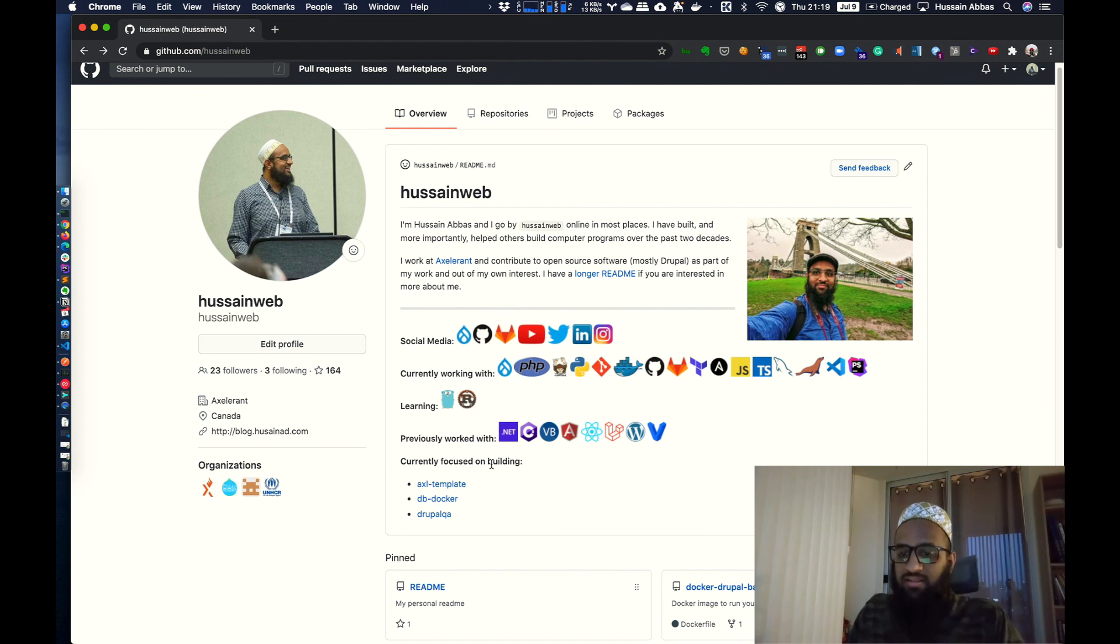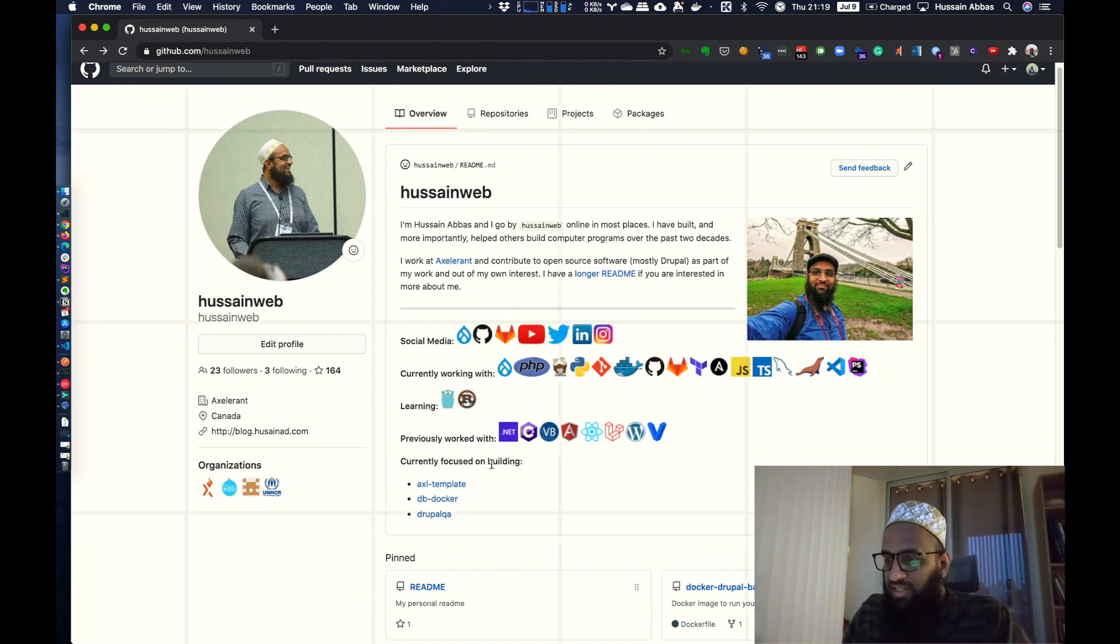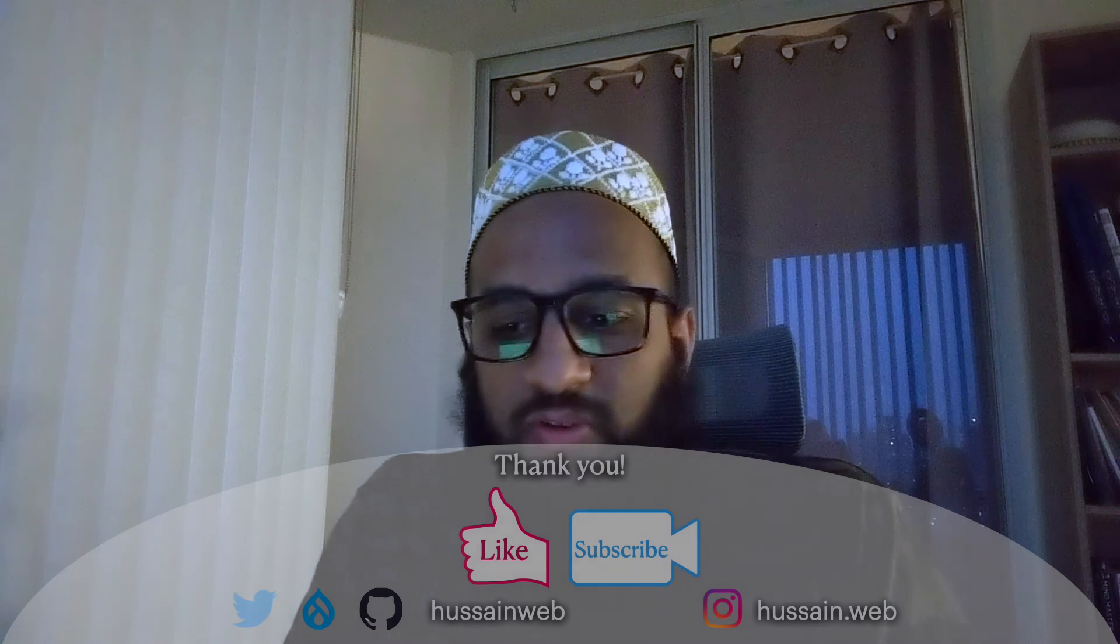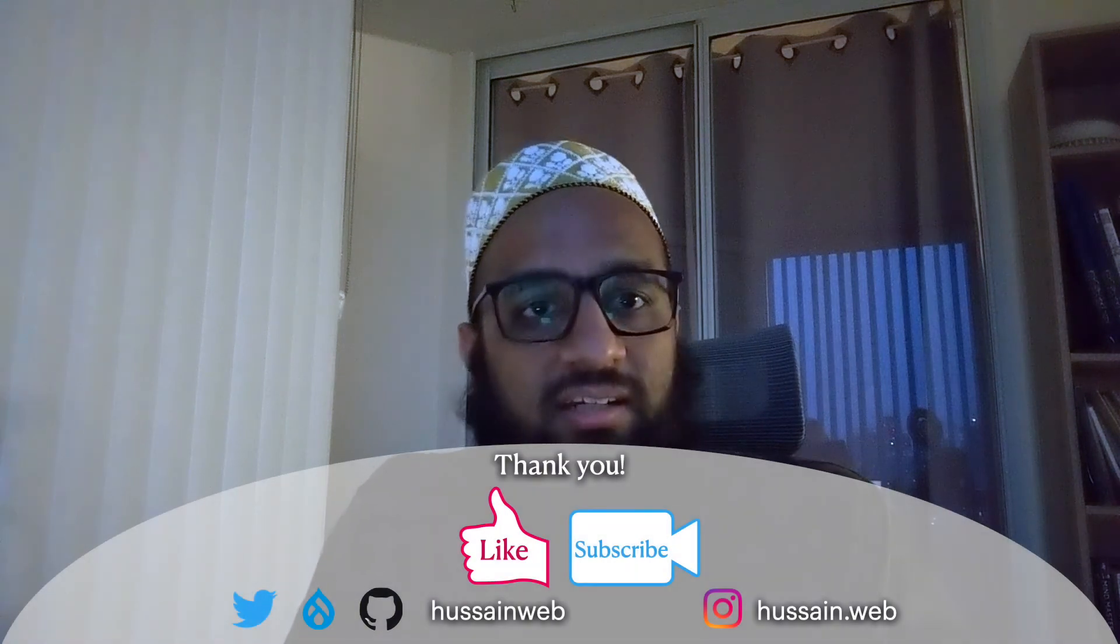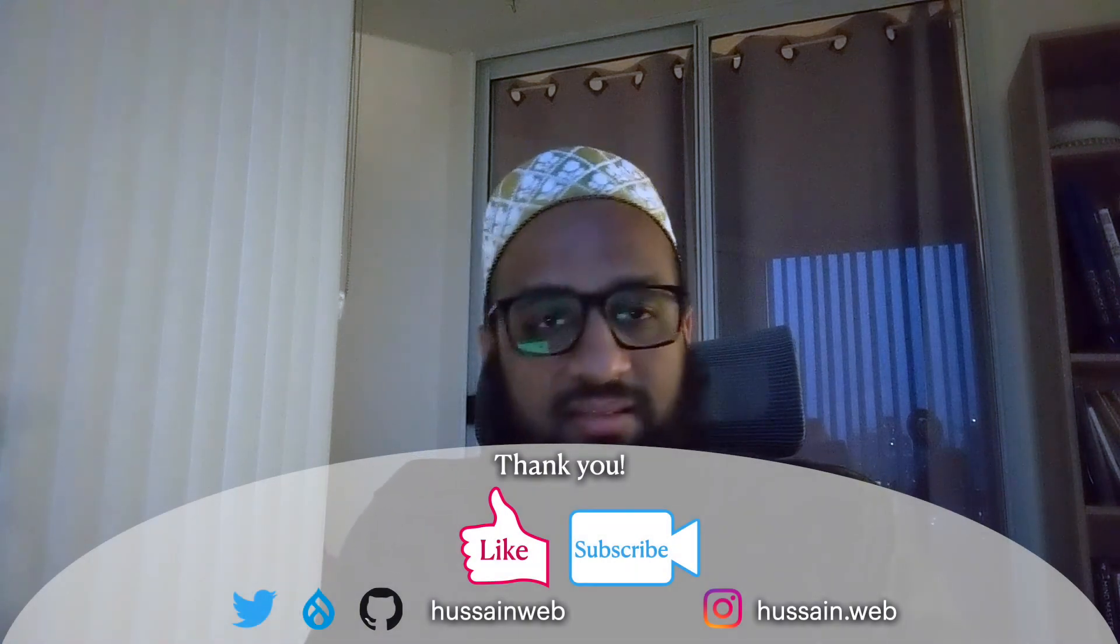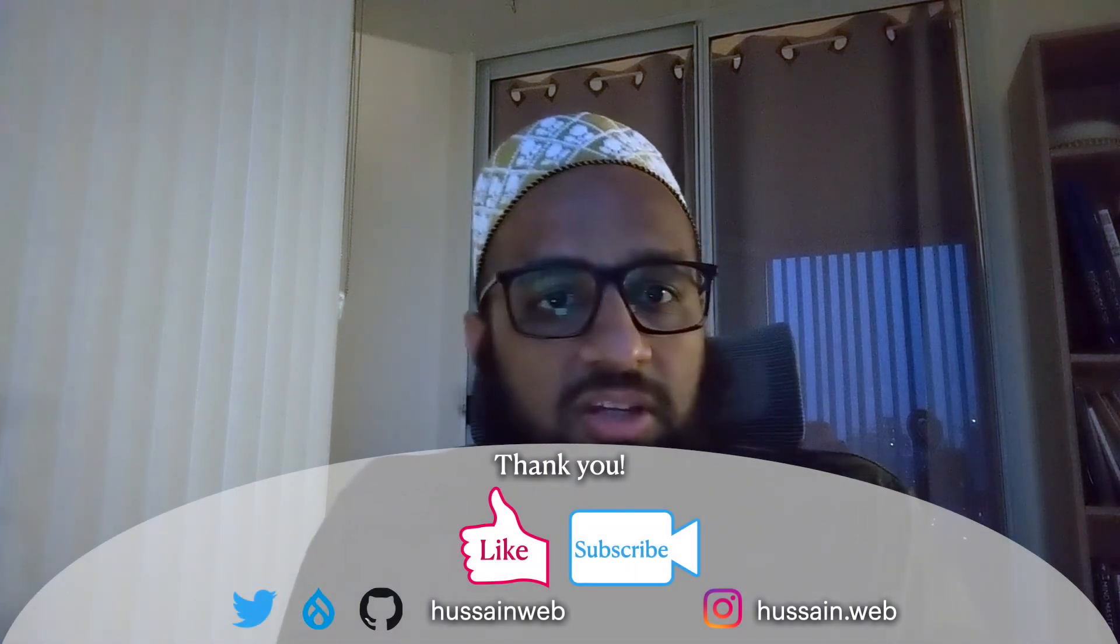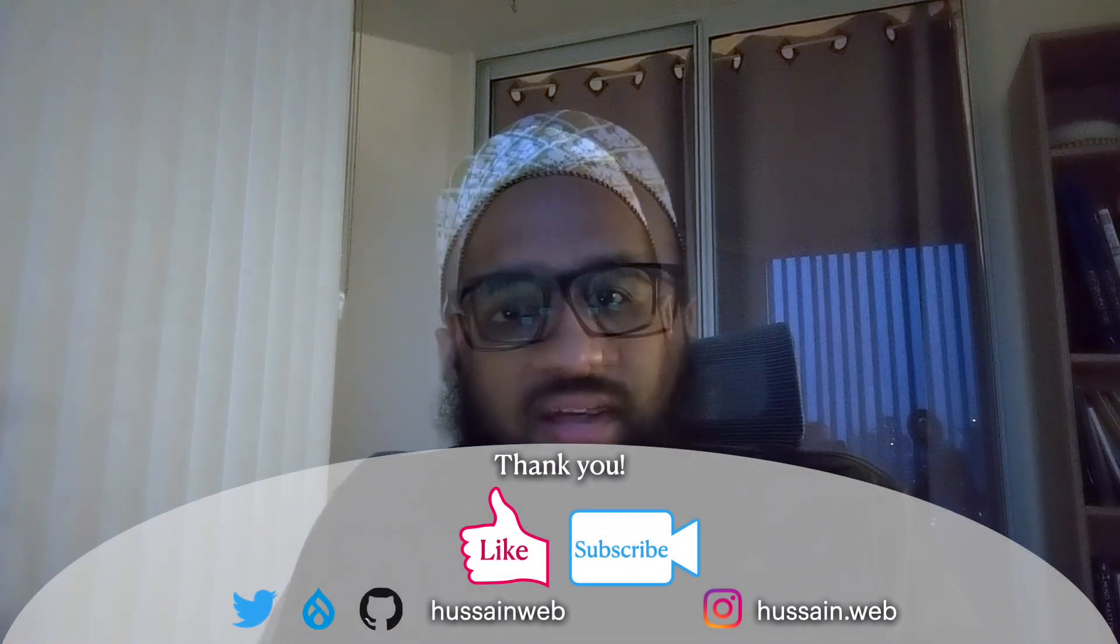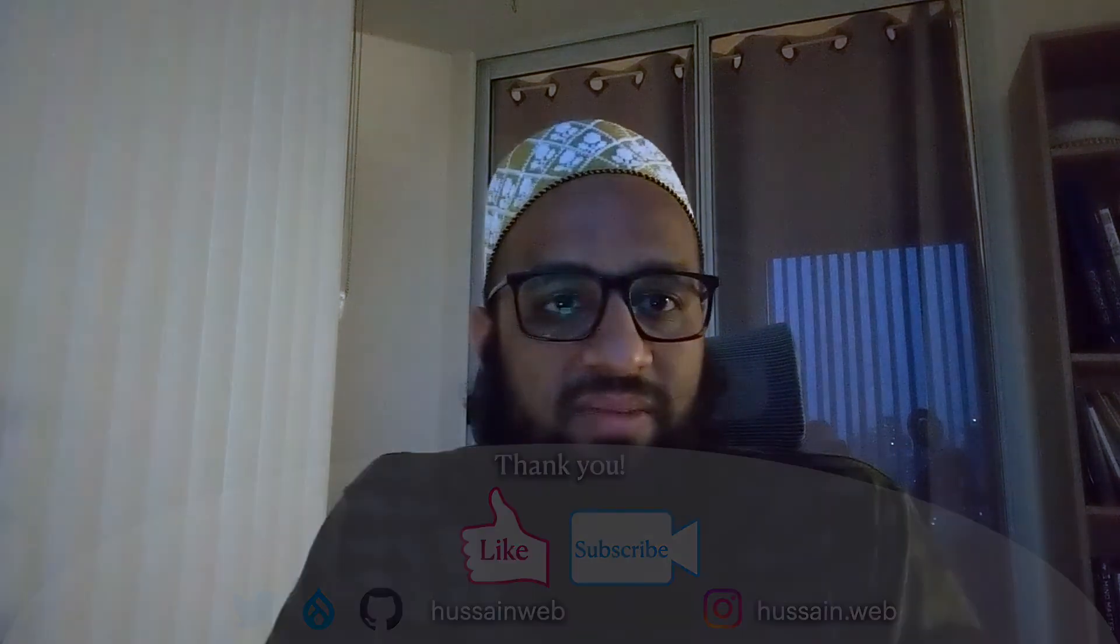And that's it. We have this nice profile pages enabled. Thank you for watching this video. I hope it was useful. If you liked it, please like and subscribe to the YouTube channel. Have a good day. Bye.